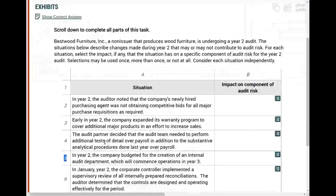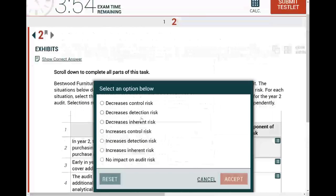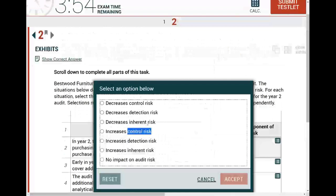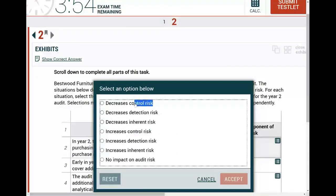Let's quickly go over control risk. What is control risk? Here we have to know whether the situation increases or decreases control risk. Control risk is the risk that a misstatement could occur and the internal control will not prevent this misstatement from happening — will not prevent, detect, or correct it. So a misstatement will happen and it will go undetected by the internal control.